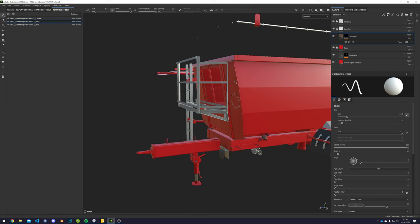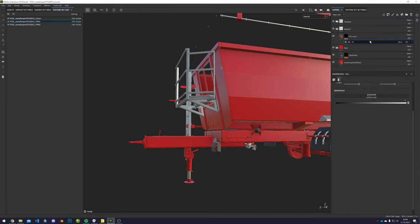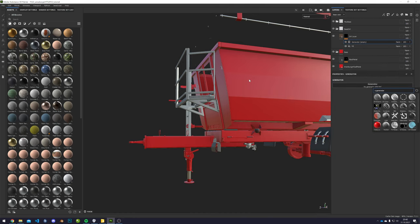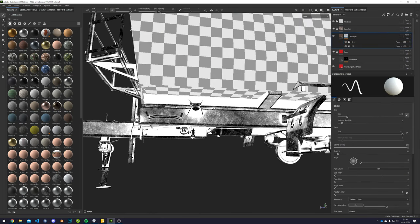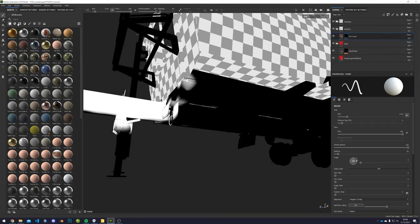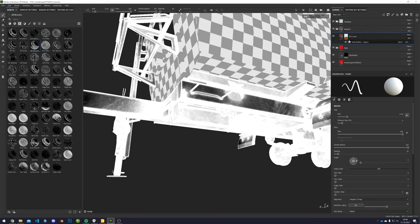That's a basic setup — now you can start procedurally texturing it. There are some generators you can use. If you look for the dirt generator it's not too bad, but you can see it's quite far off. There are also some smart masks — for example one called 'dirt ground' which is okay as a start. But you can see that for some reason the edges also get dirty, which doesn't really make sense.